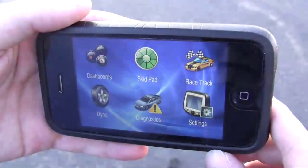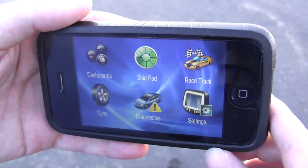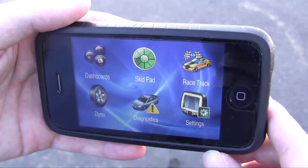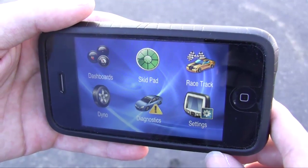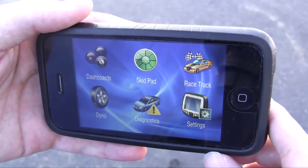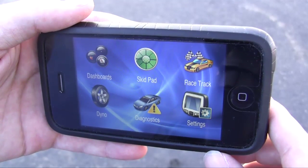I'm Robert Ray from MP3 Car. I'm here with Brian Palmer from Palmer Performance Engineering and Glenn Palmer, and they're going to give us a quick tour. Brian, why don't you give us a quick tour of your iPhone app? This looks like a great interface. Tell us about some of the features.